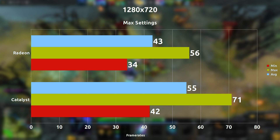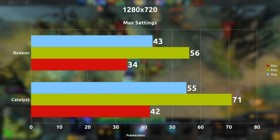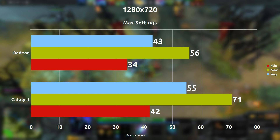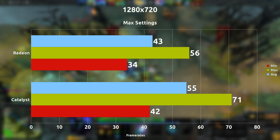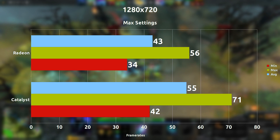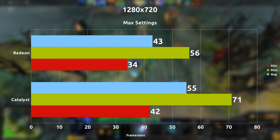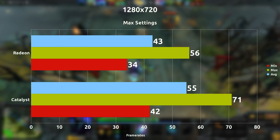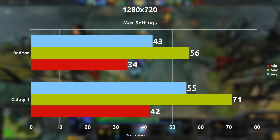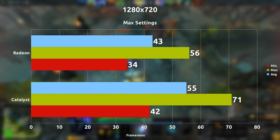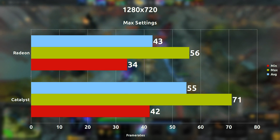So what happens if we reduce the resolution to 720p? Keeping the maximum settings on, we're seeing what looks to be a 12 frames per second difference on average with the Catalyst driver still leading, which does make quite a difference here even though it's only 12 frames per second.